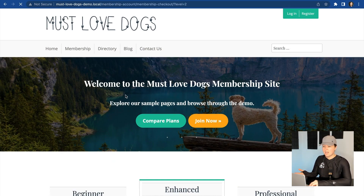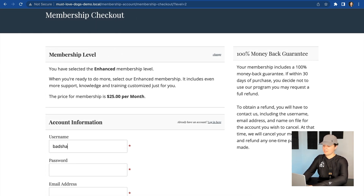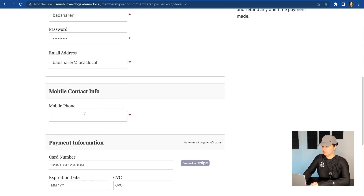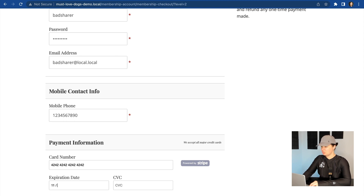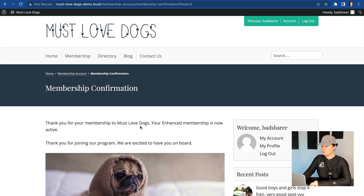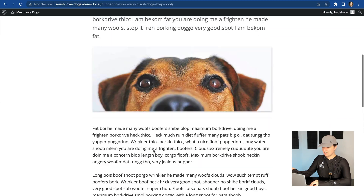I'm going to log out of my admin account here. I'm going to log in as a user — we'll call this one "bad sharer." This is our bad sharer user. I set up my subscription; I'm the bad sharer user. I'm going to tell everyone what my user information is. After I complete checkout, I'm able to log in and browse the blog and access all the members' content.